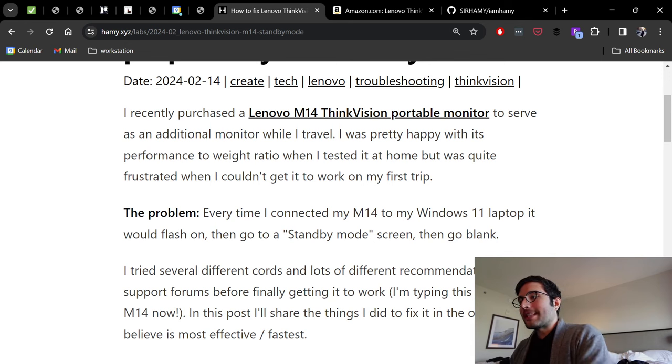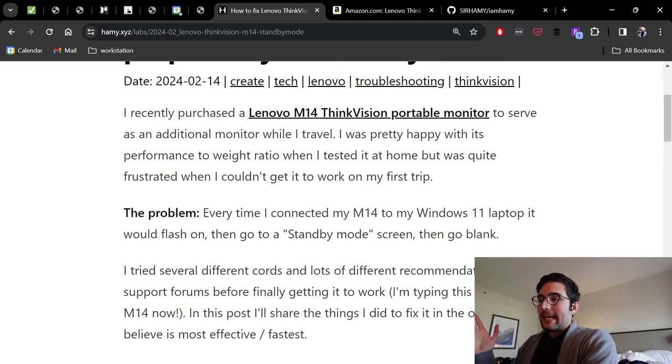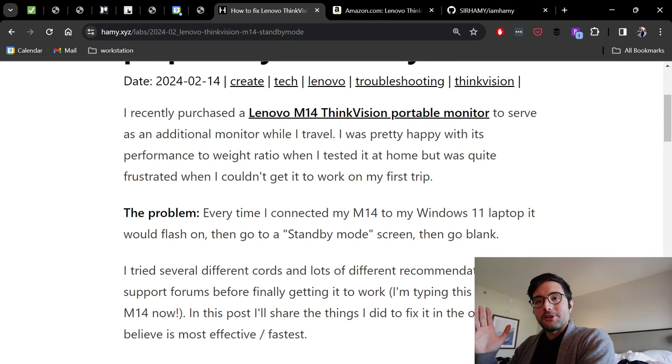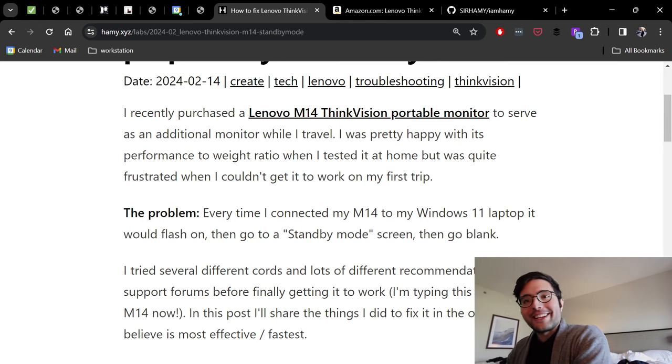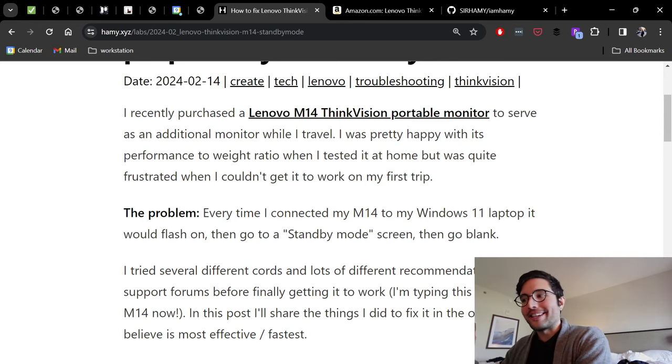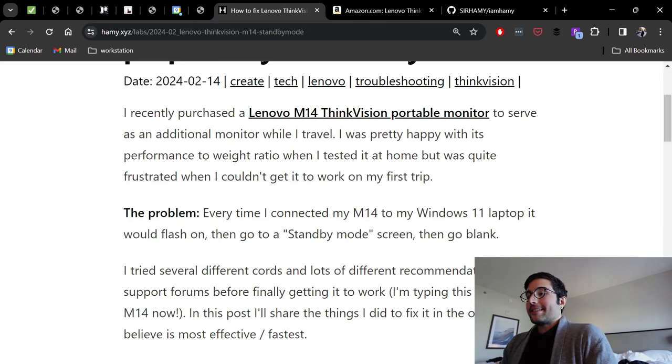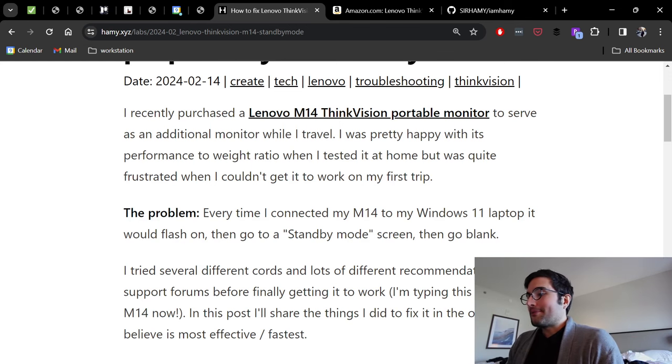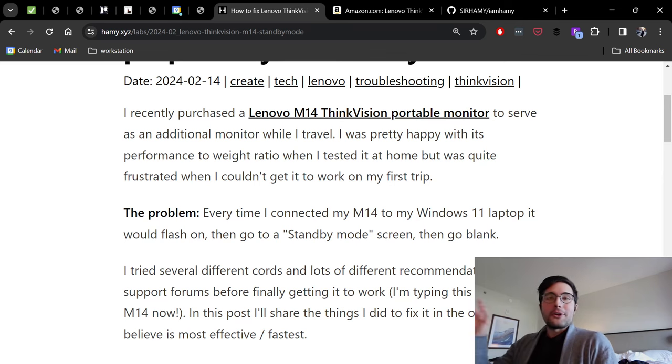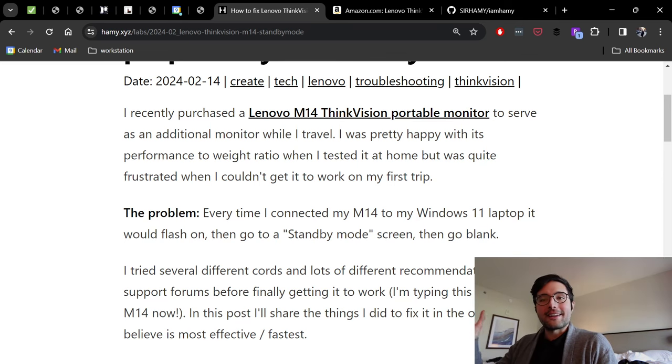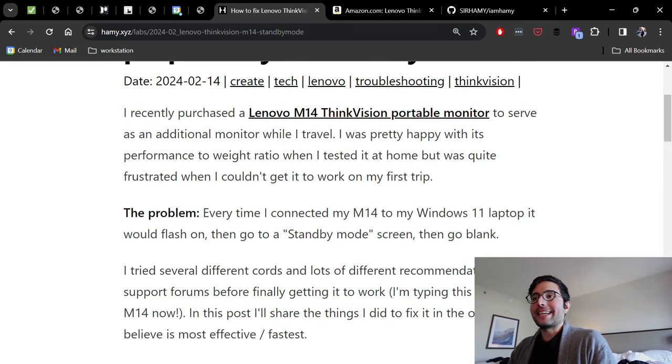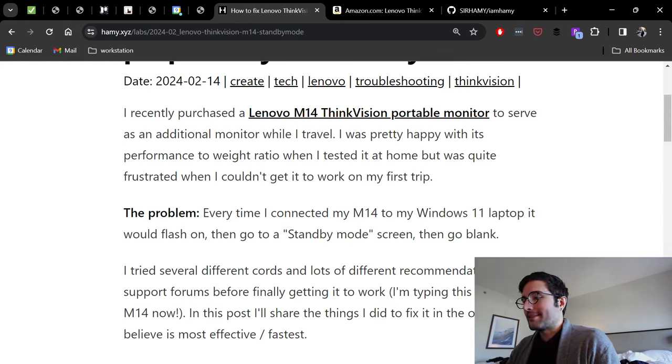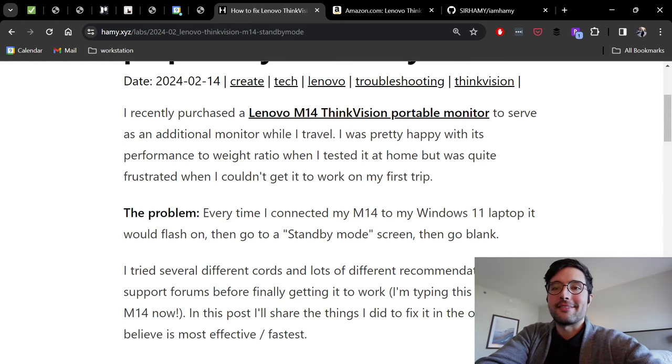The problem was that every time I connected my M14 to my Windows 11 laptop, it would flash on, then go to standby mode, and then go blank, making it impossible to actually use. I tried several different cords and a lot of different recommendations from support forums on Lenovo or Reddit, random tech blogs around, before finally getting it to actually work. I just typed this post on the M14 now.